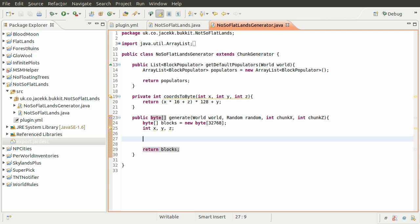So we're going to be using the SimplexOctaveGenerator. Don't worry too much about the name or any of the maths involved because it's a mathematical thing. Basically it generates a two-dimensional wave pattern - like a large grid with sort of high and low points that's all smooth. I'm going to explain it in terms of how to use it, not in terms of the equations it uses, so don't worry too much about this complicated terminology.